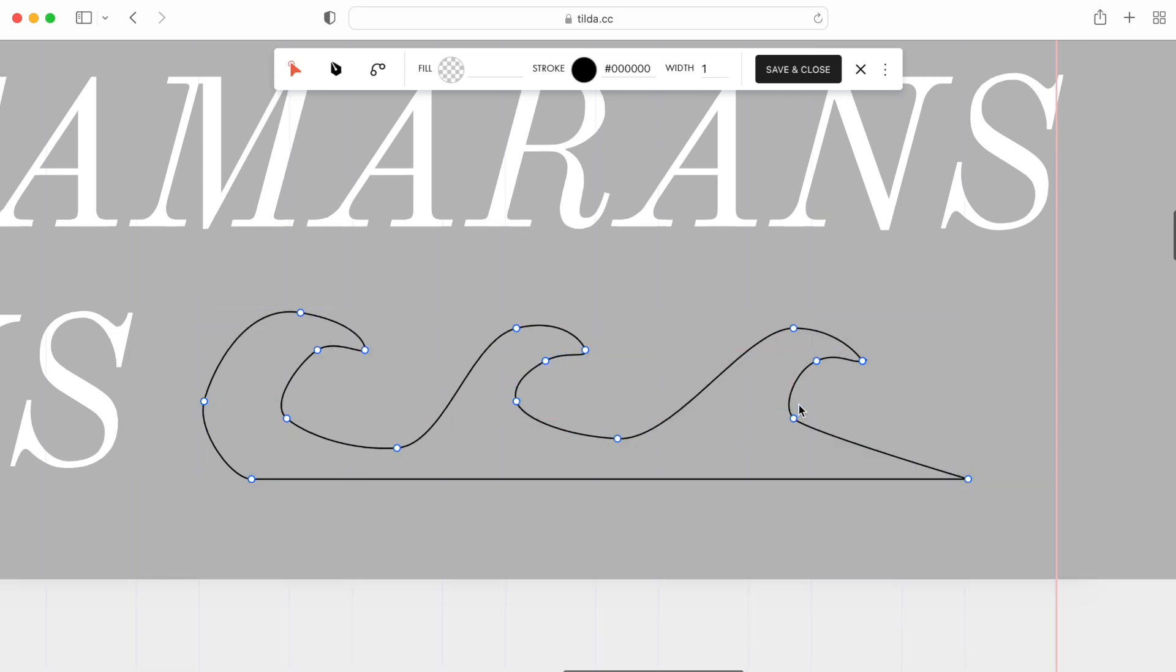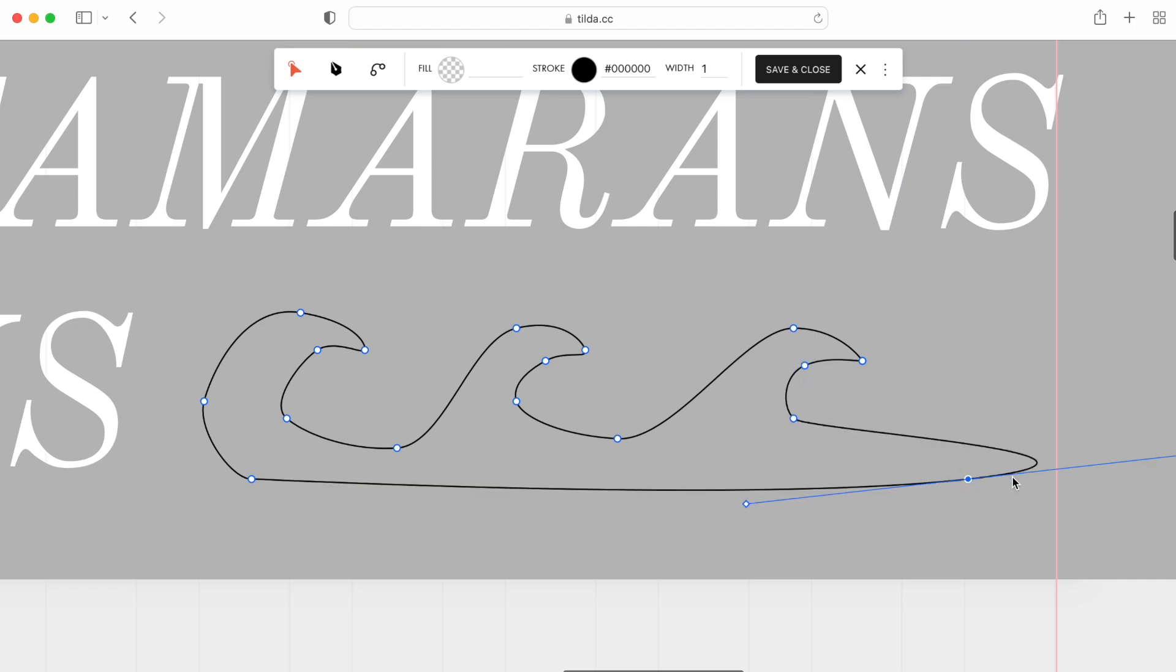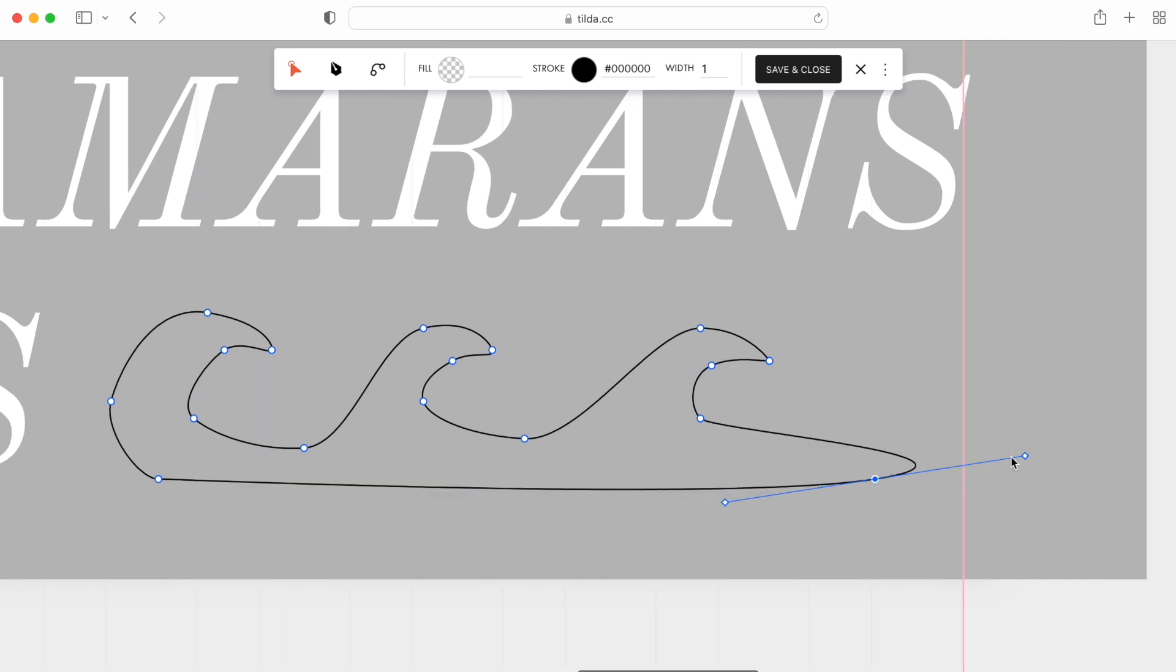Now, using the Edit and Bend tools, let's modify it. A double-click on a point makes the angle smoother, but I don't want it so large.